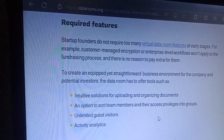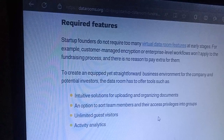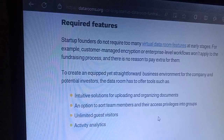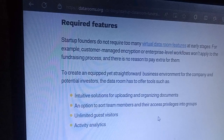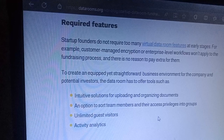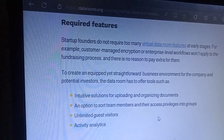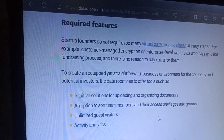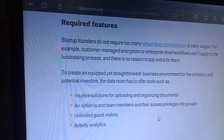Founders do not require too many filters. Many virtual data room filters are not needed at early stage — for example, customer-managed encryption or enterprise-level features do not apply to the fundraising process, and there is no reason to pay extra for them.